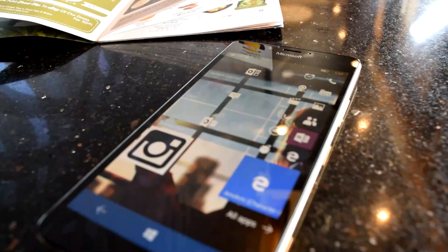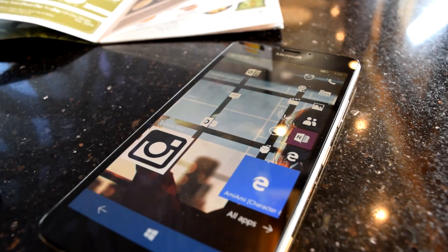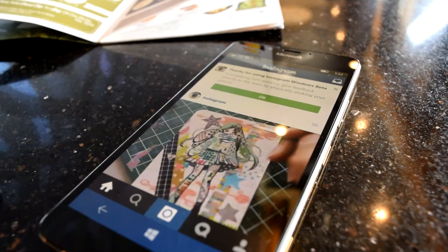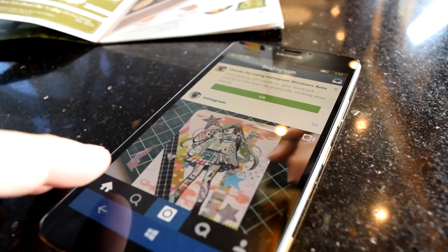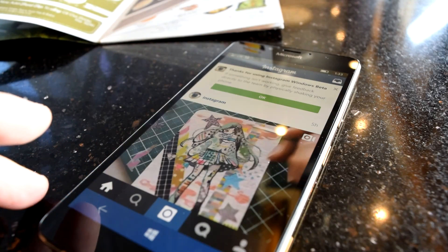Windows Phone users are finally getting an official Instagram app. I'm Oliver from WinBeta, and in this video I'm going hands-on with Instagram for Windows 10 Mobile.